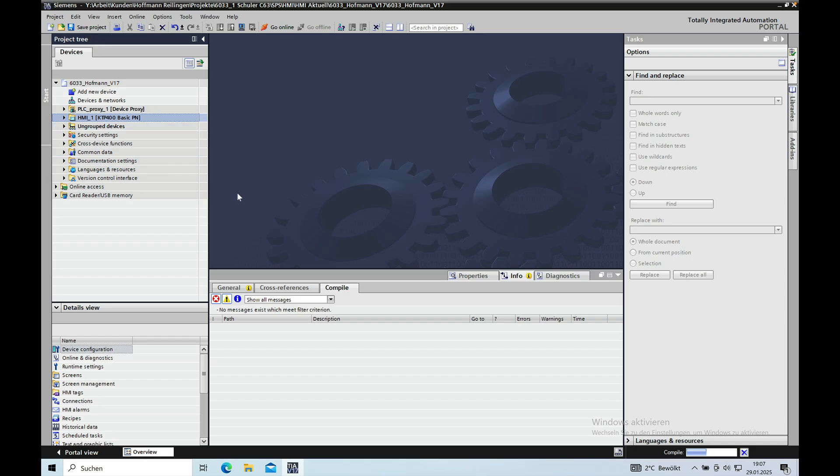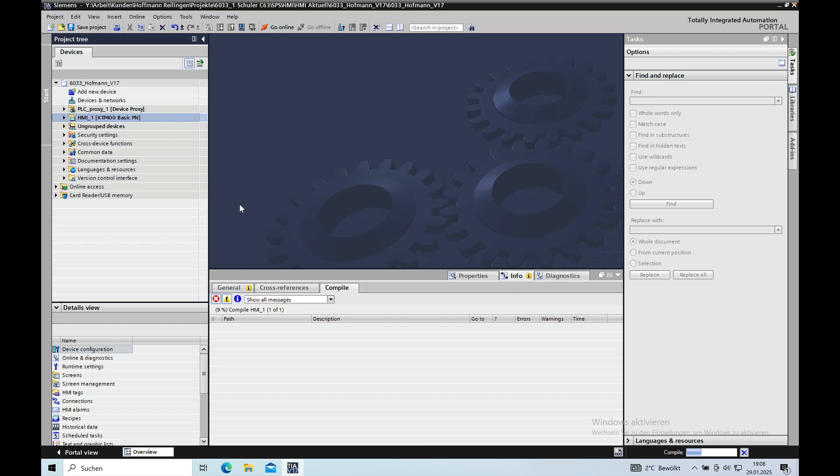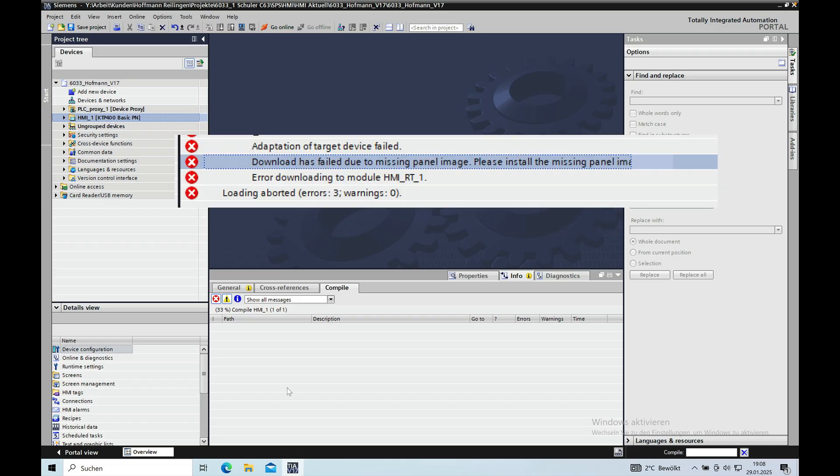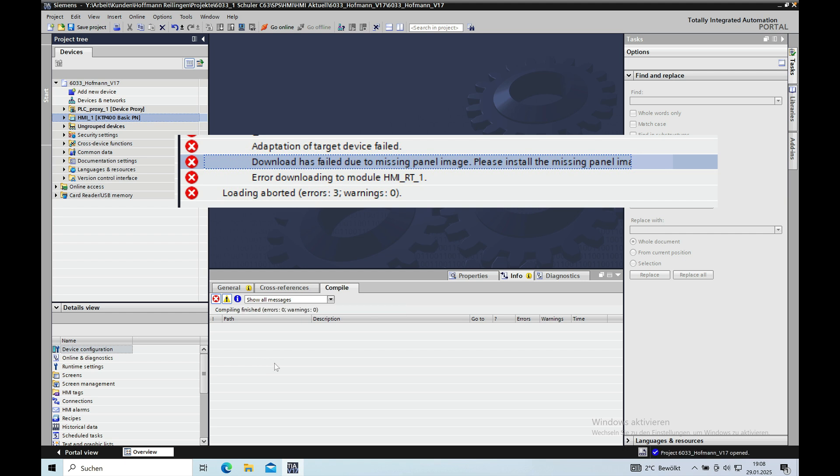Alright, so at the next step I was trying to download the project to the HMI which I already had to send out to my customer right now. But I just wanted to make a video about the problems that I had to share it. The first problem was that I could not download the project to the screen because of an unmatched image that was not loaded to the project. So, like I did in another video, I installed the panel images again which did not help. I still had the same problem.